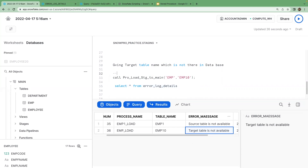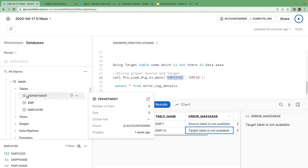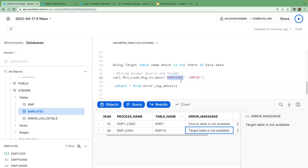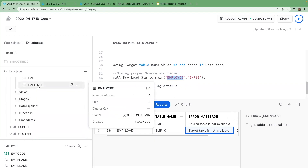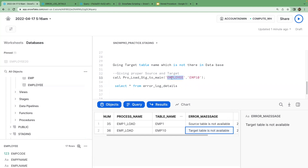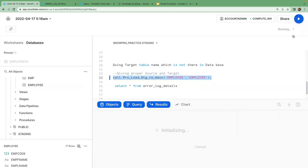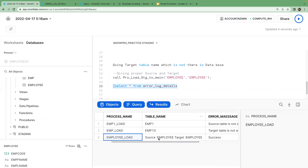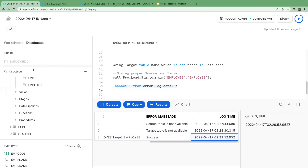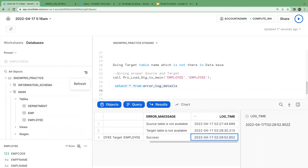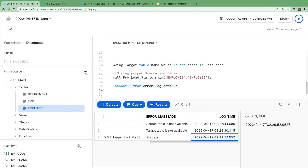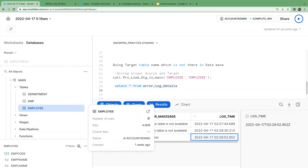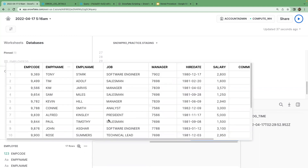Now I'm giving a source and target that are both available — the employee table, which exists in both the staging and main schemas. The main table currently has zero records. When I execute the stored procedure, it completes successfully. The log confirms success with a timestamp, and when we go to the main table and refresh it, we can see that 17 records have been loaded from staging to main.